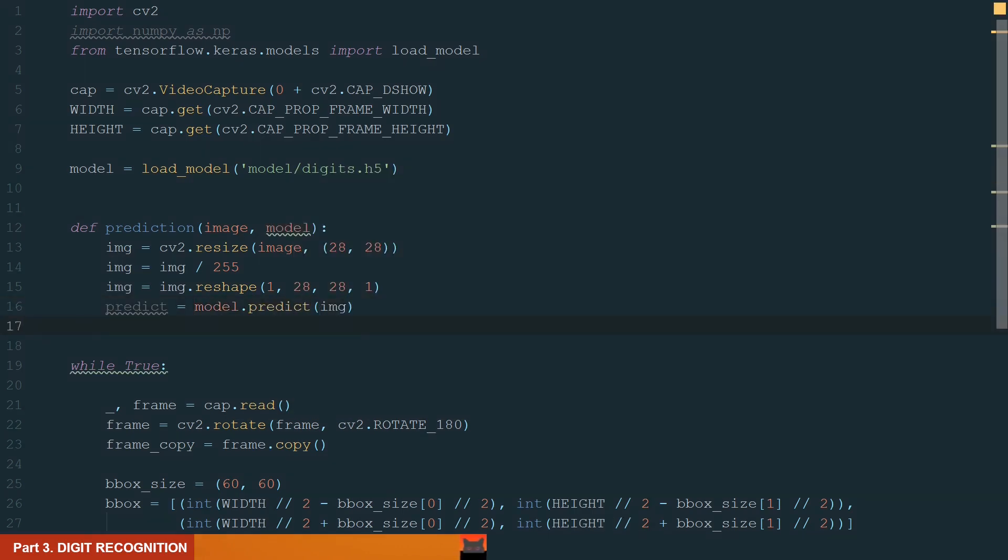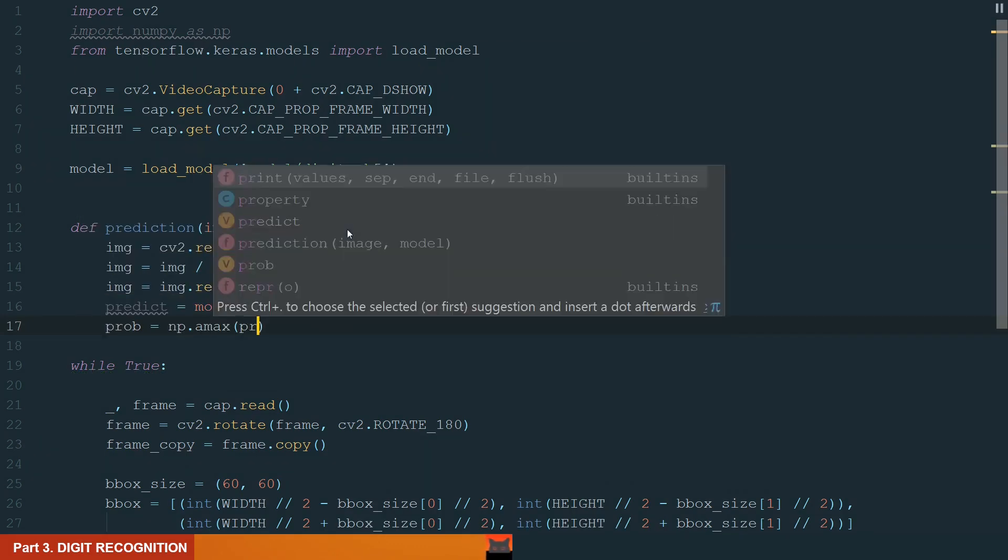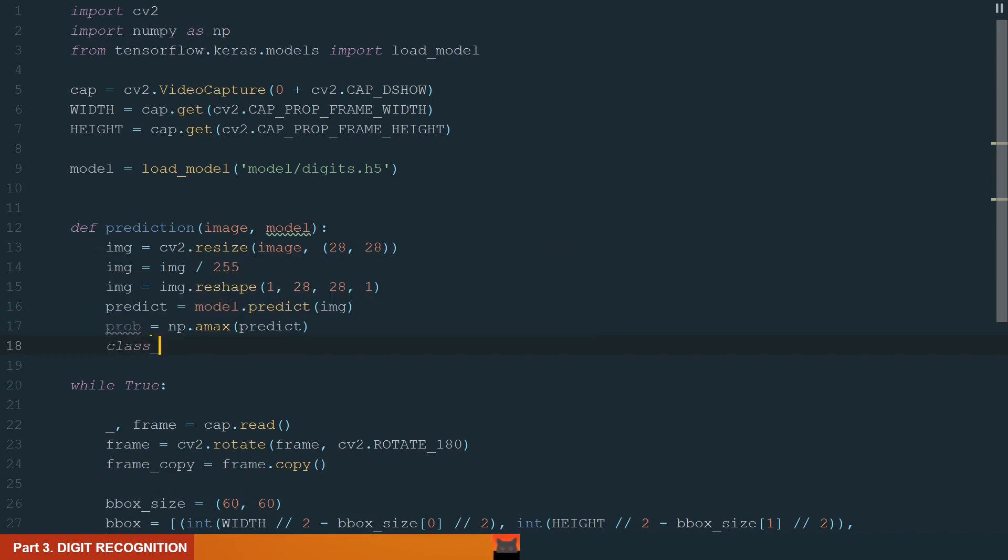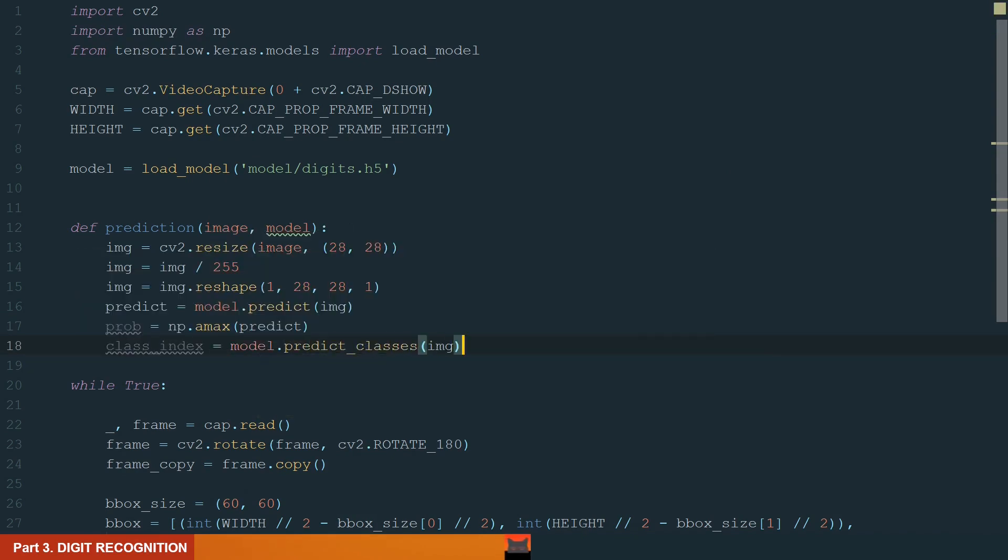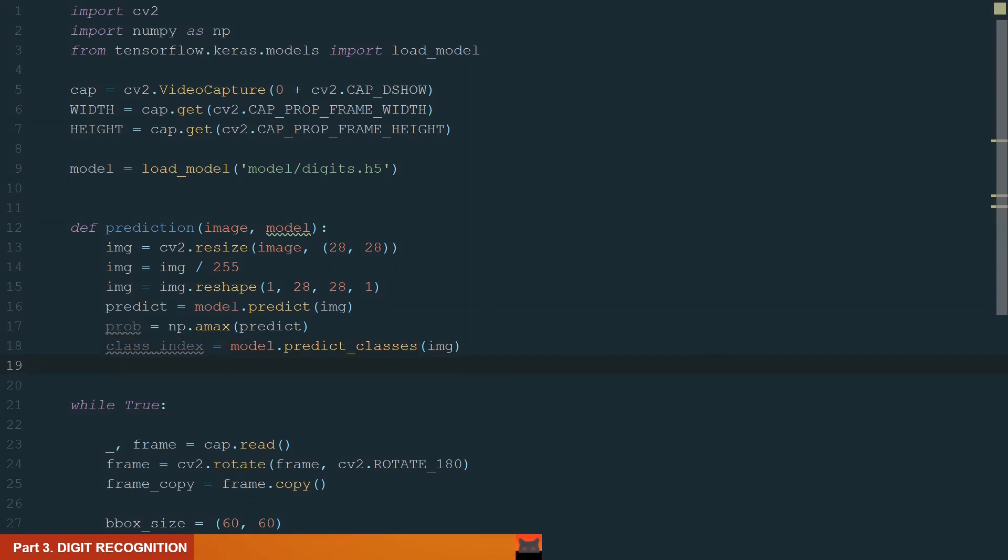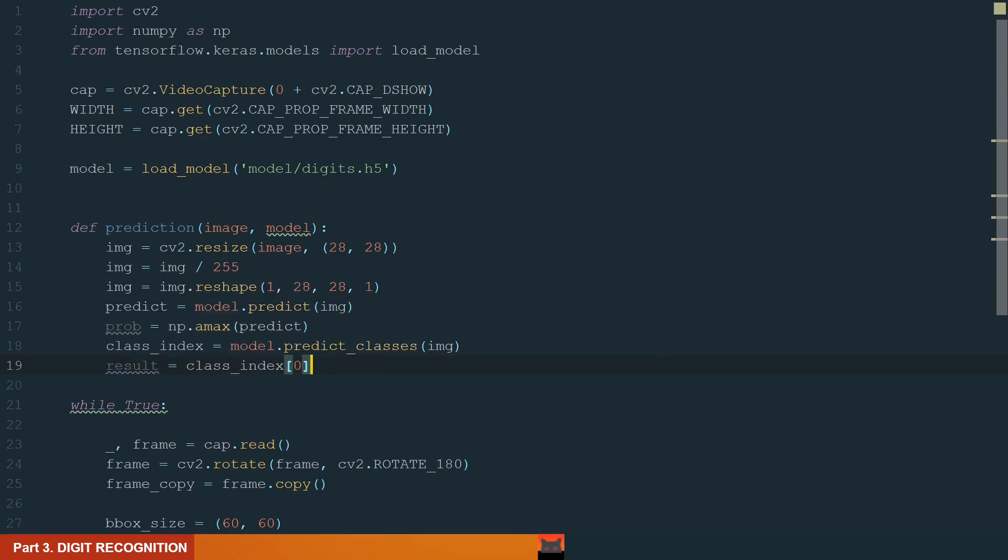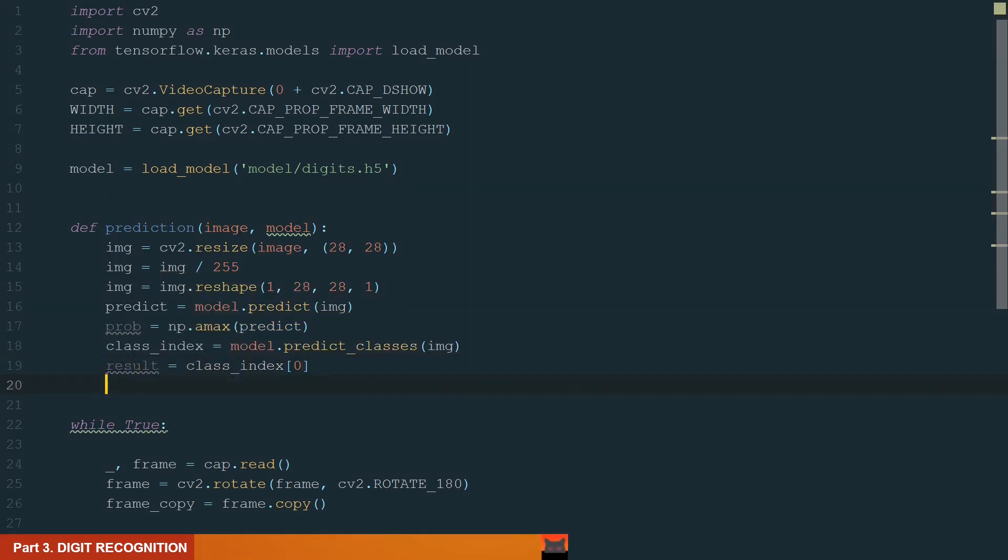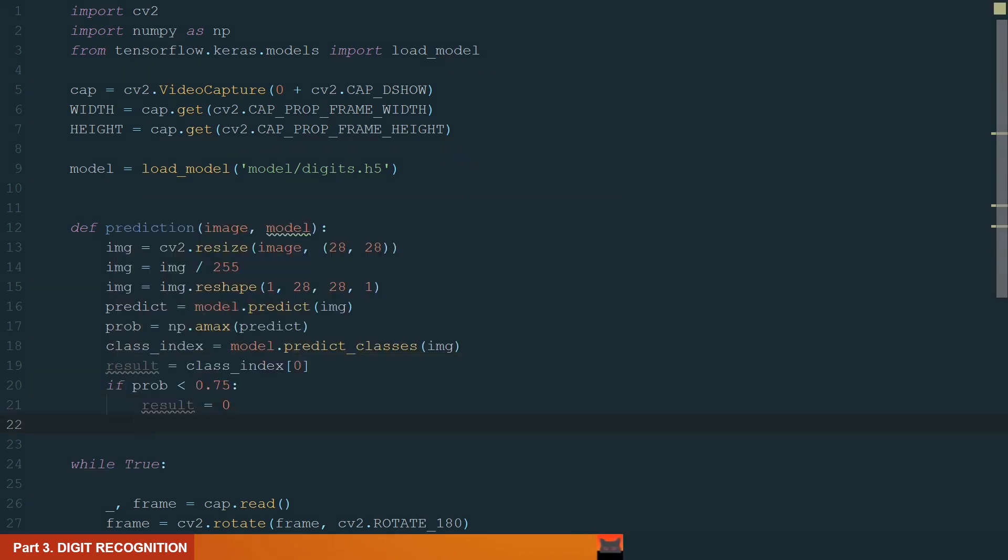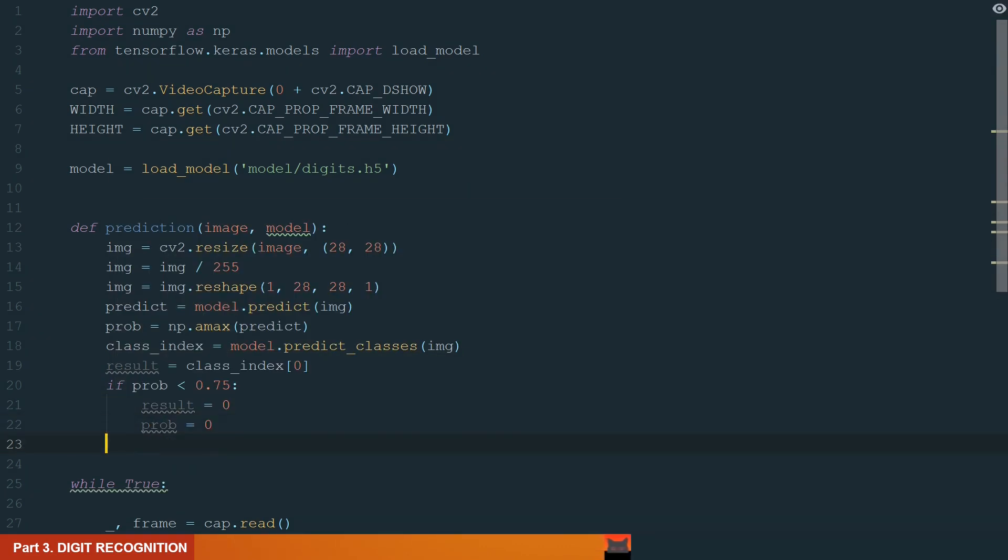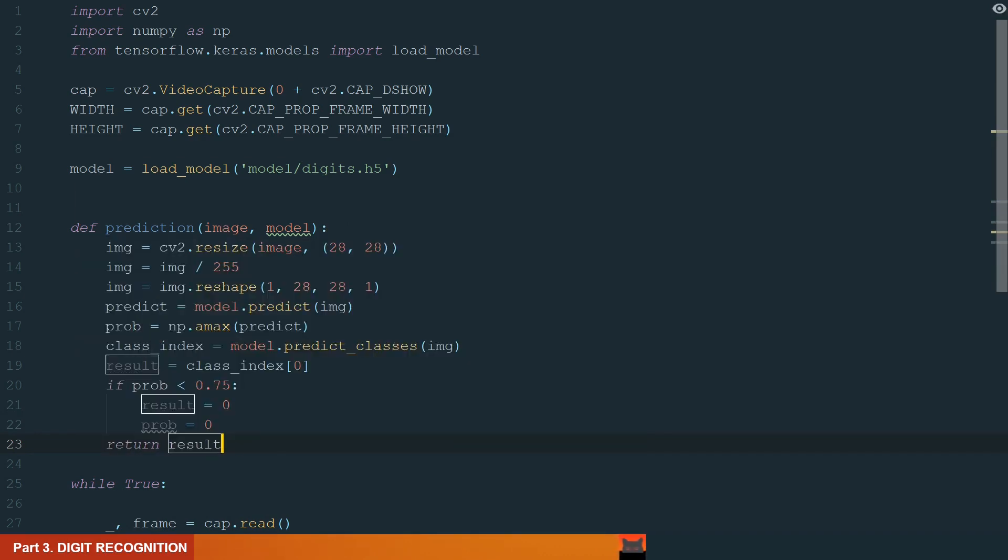After that, we can predict what digit we have. It will calculate probabilities for all digits. We only need the digit with the highest probability. For that, we will use NumPy's argmax function. Next, we need the digit index or class index. This time class indexes are the same as digits, so we don't need to do anything else. We just drop the list by accessing the list indexing. So the result has a predicted digit and a probability. Let's add an if statement defining that we need only the result and probability if the probability is more than 0.75. Else, we make the result and probability equal to 0. We finish our prediction function by returning the result and probability.